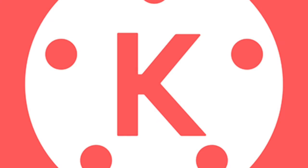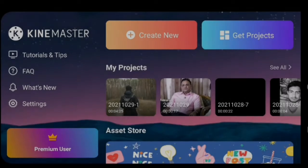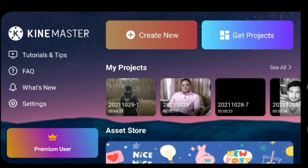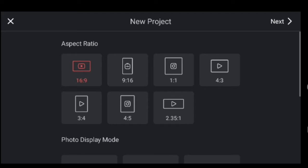First, we will open the KineMaster to download it. We will give you a link in the description. We will open KineMaster and select the KineMaster button, then select next.